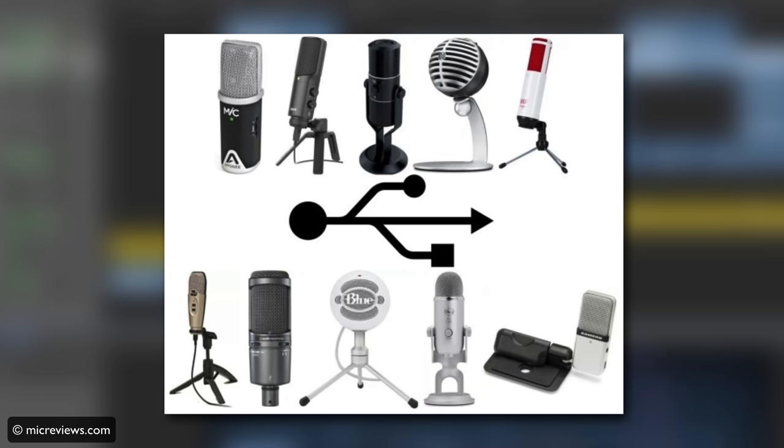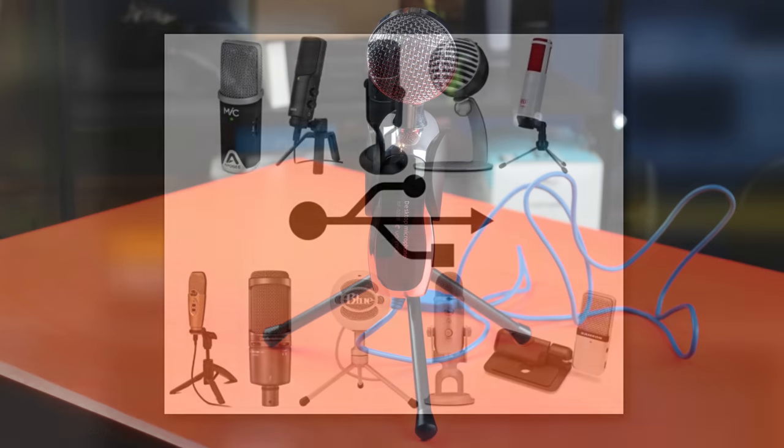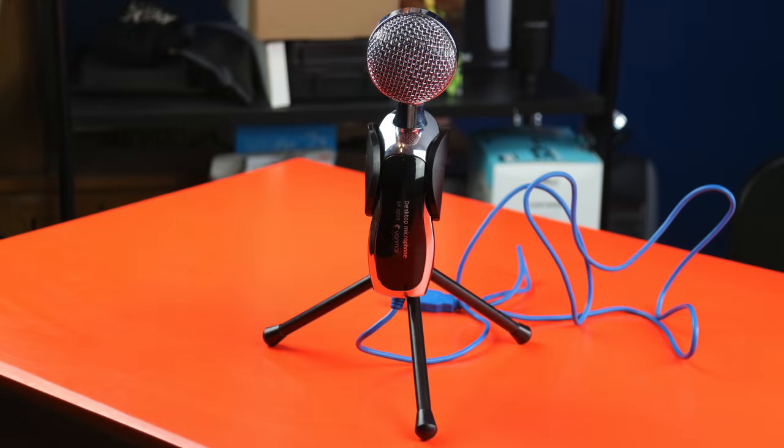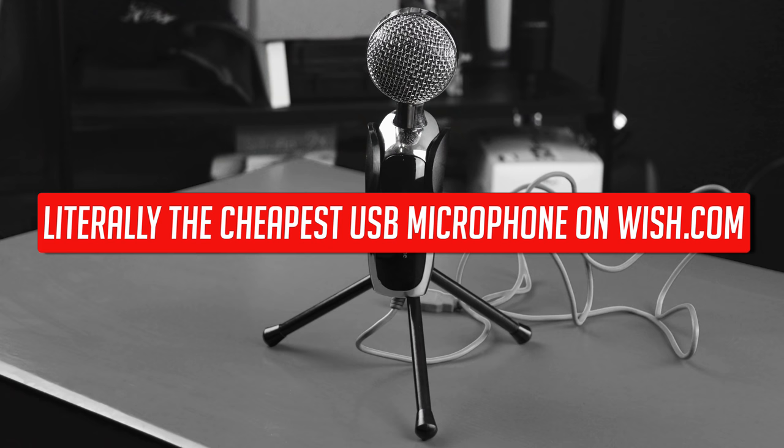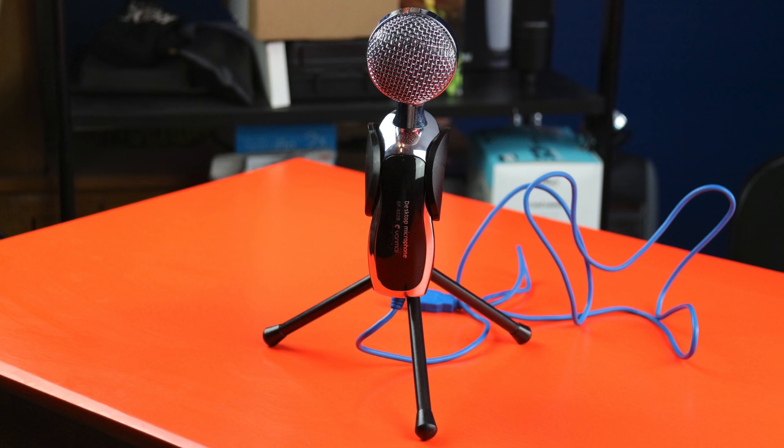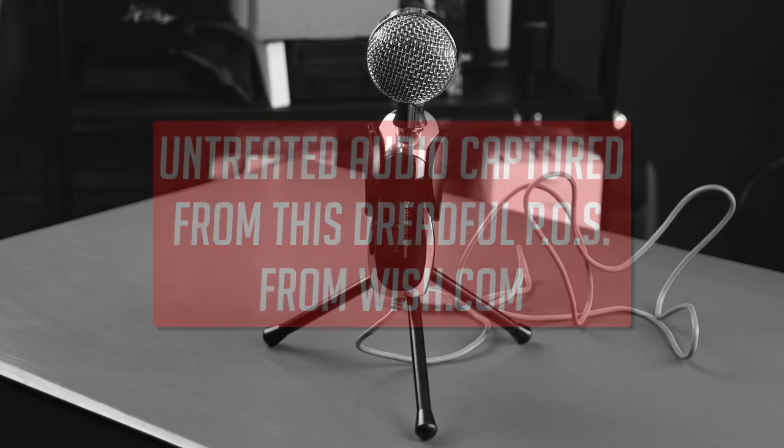GarageBand will automatically recognize when you attach your USB mic to your Mac and will give you the option to use it as your primary input source as soon as you attach it. The quality of the recordings you're able to capture with a USB microphone is tied directly to how much you want to spend on one. Beware of super cheap options as their quality can sometimes barely improve on your Mac's built-in microphone.